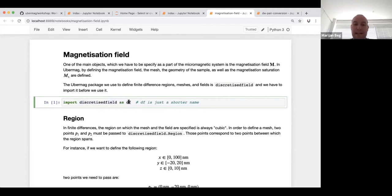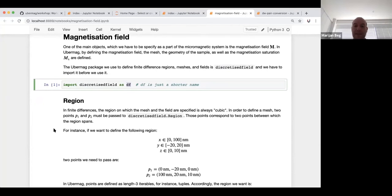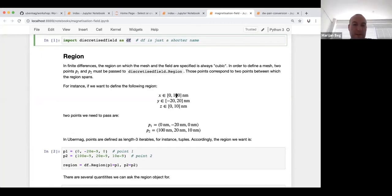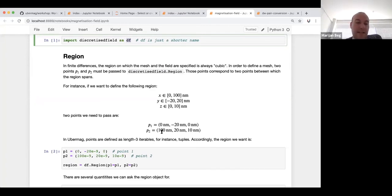I import the discretized field package as 'df', just to keep the name short. The first thing we want to define is the region. The region is always cubic — we just need to pass two diagonally opposite points between which the region spans. If our x coordinates are between 0 and 100 nanometers, y between minus 20 and 20, and z between 0 and 10, we choose two diagonally opposite corner points. The restriction is that all edge lengths must be greater than zero.